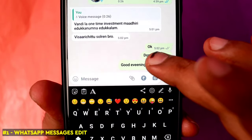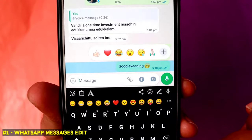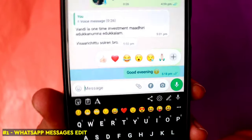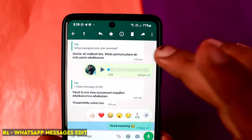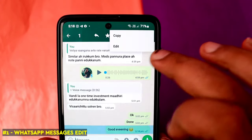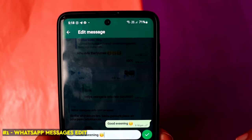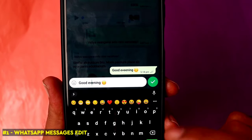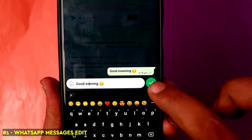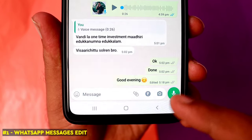If you have sent a message, you can easily edit it. Yes — just press and hold the message, click the edit option, make your changes, and send it. This is a great feature.